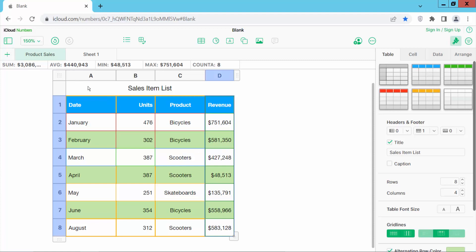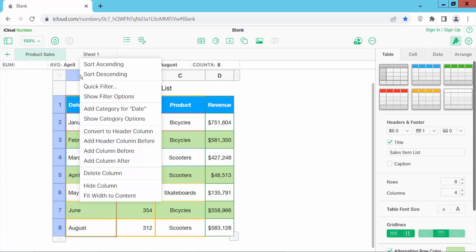Also I will auto fit this text, this content. Click right button. And here you will find this fit width to content and see this.